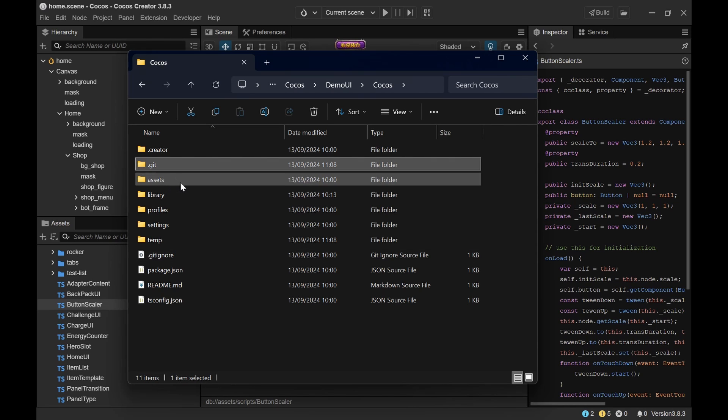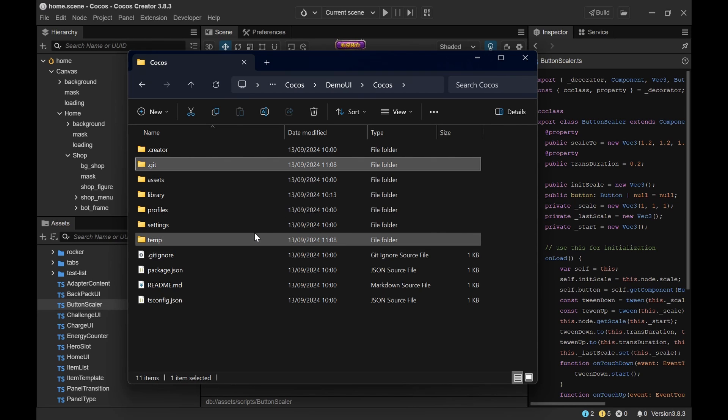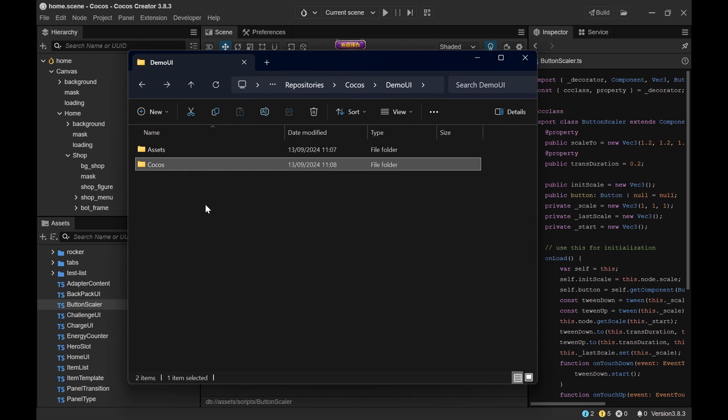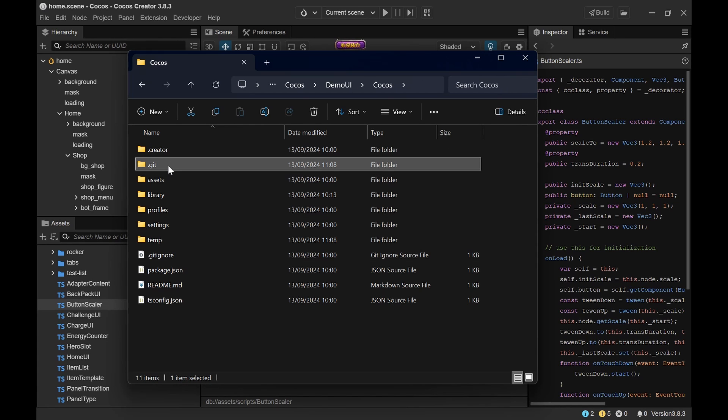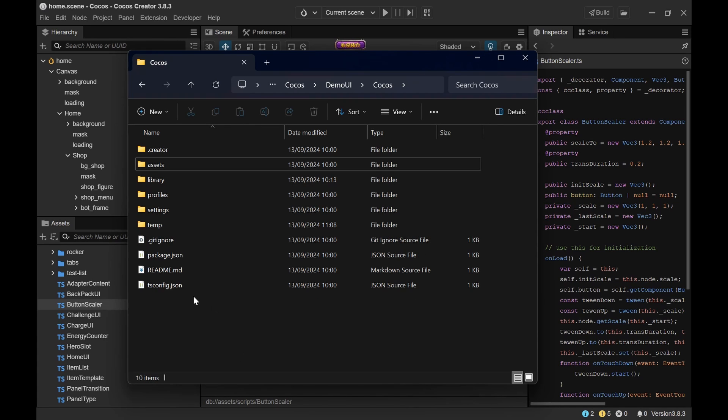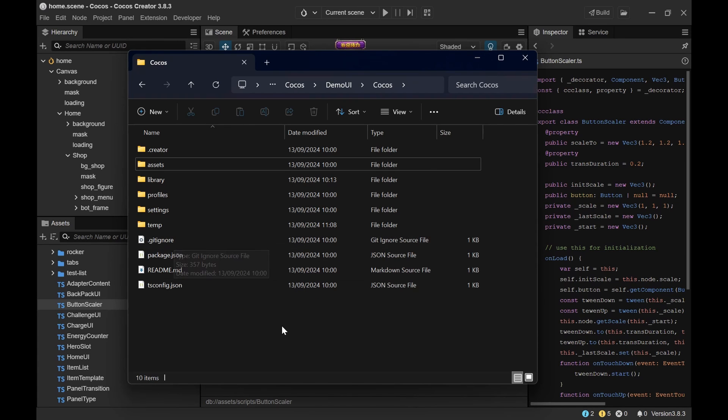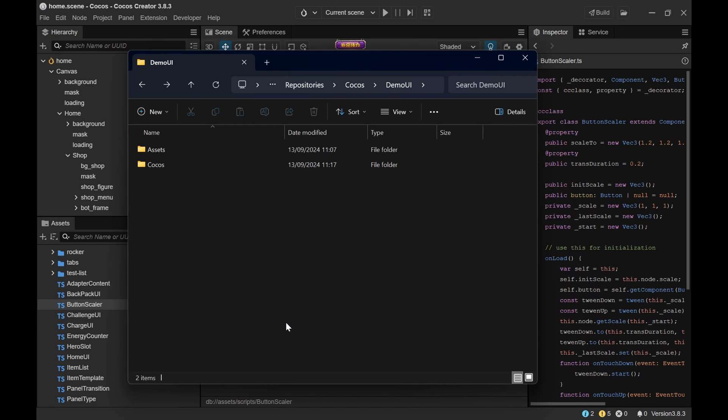But please remove the .git folder because it's not created here at the root of your project where it later should be. It's created here inside of the Cocos project. And we want to get rid of that. So make sure you delete that and keep of course the gitignore. All right. And this is what we're going to import to AnchorPoint.